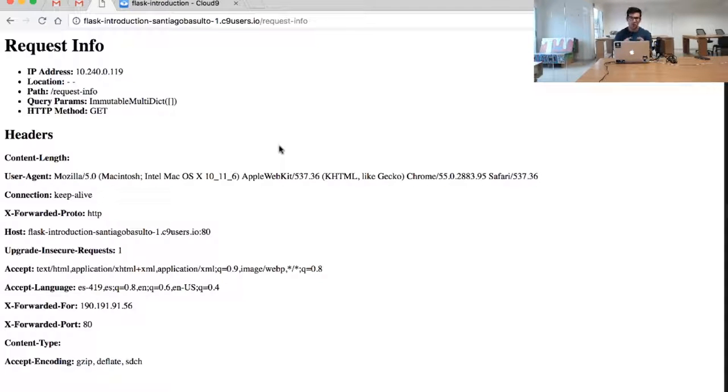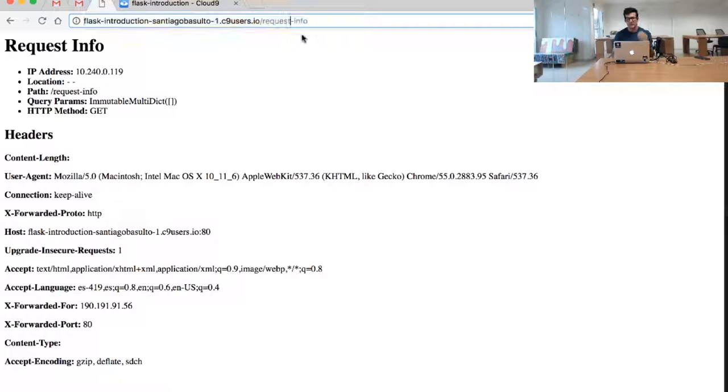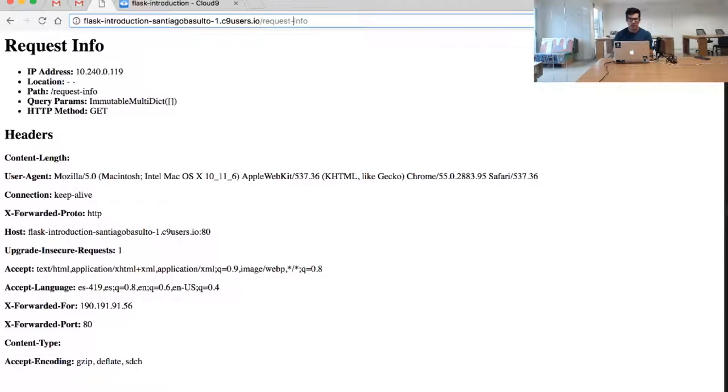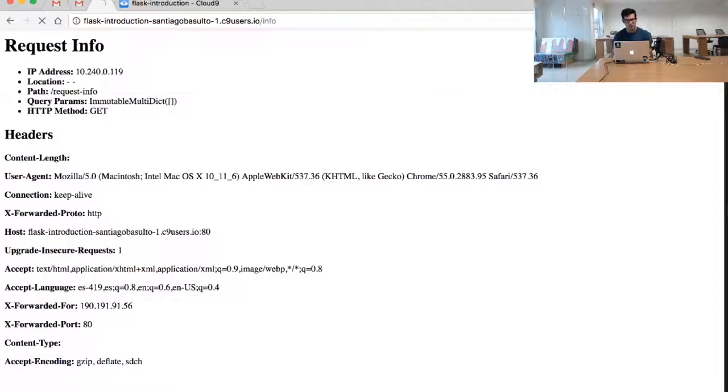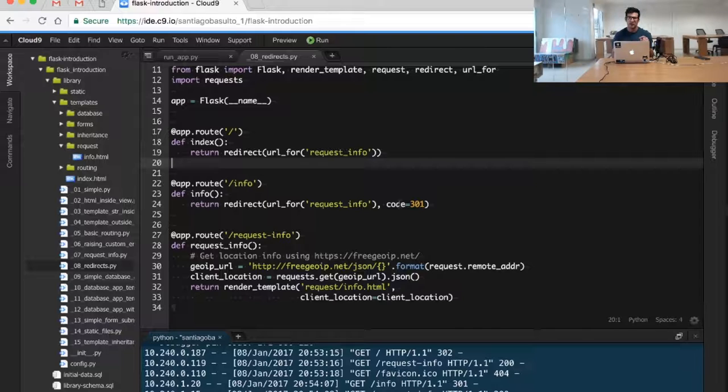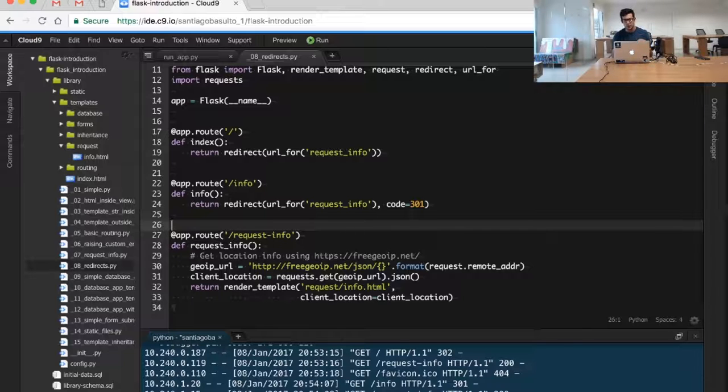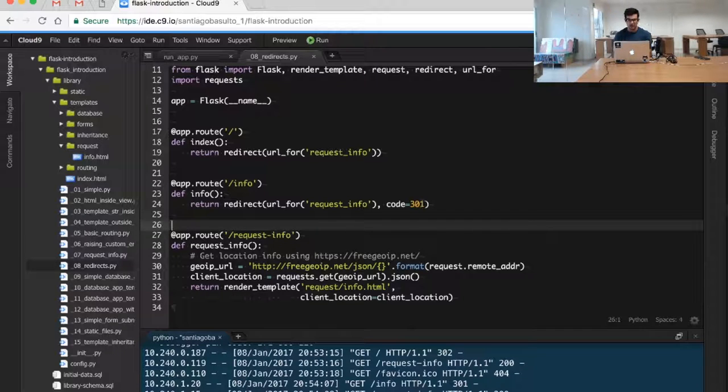So if we get a user that is lagging, that maybe she or he doesn't know about this change and she's trying to go to this particular resource, we will redirect this user to request info. But we will also tell her or him that the code, that the redirect, is a permanent redirect. It's a 301.